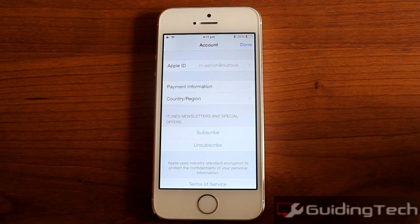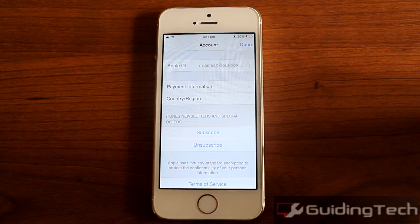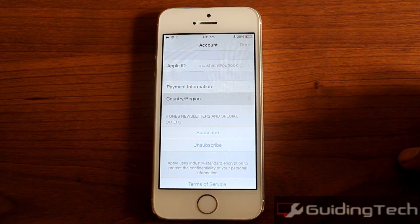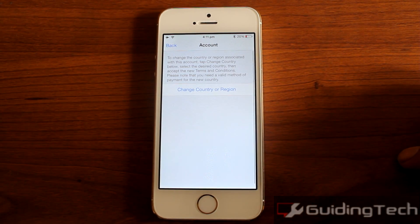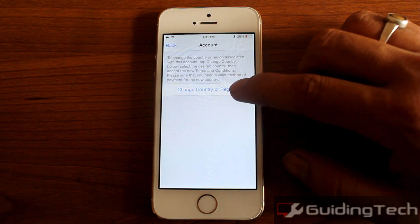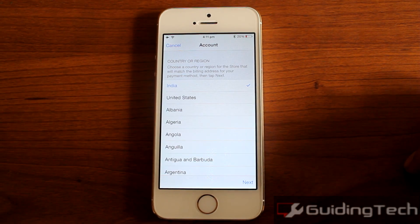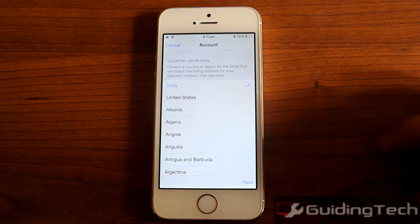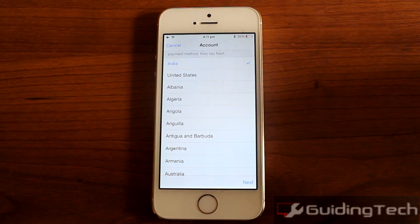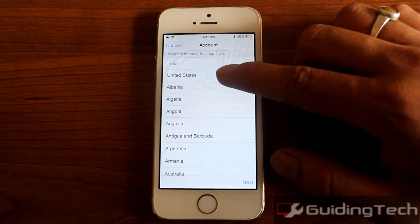Here you will find two options: payment information and country/region. Tap on the option country/region and select Change Country or Region. As you can see, my current country is set to India. However, as I want to download the Facebook Paper app, I would like to select United States.